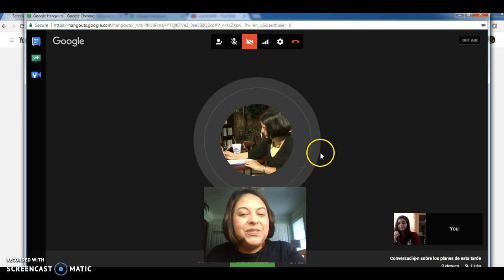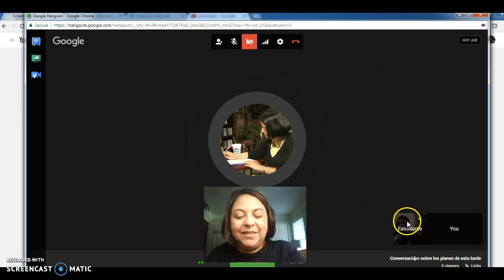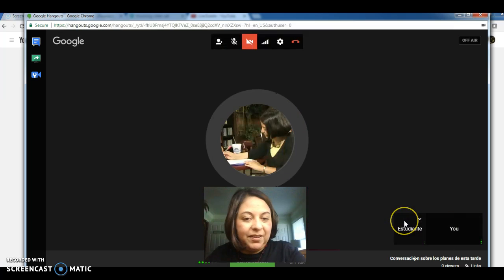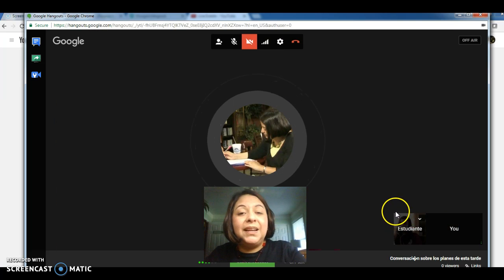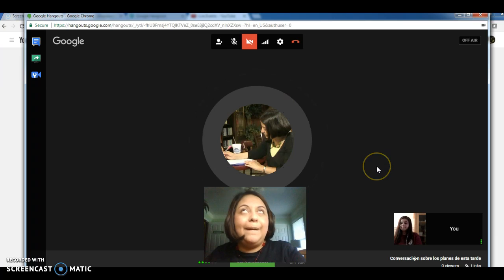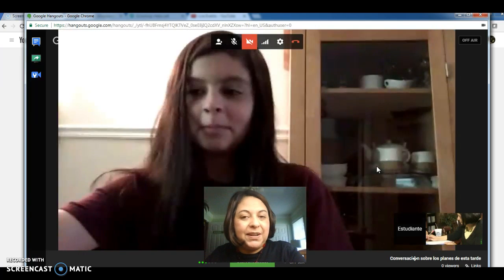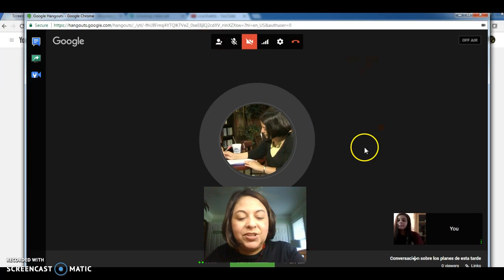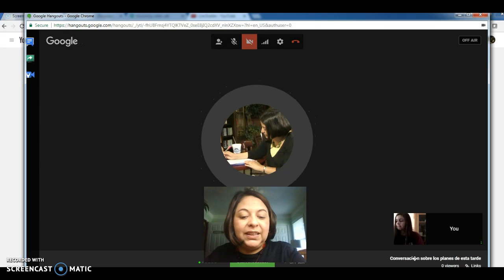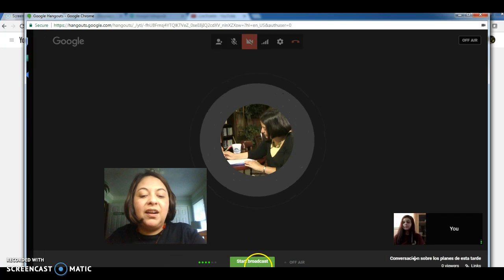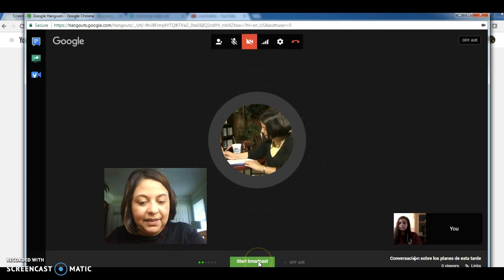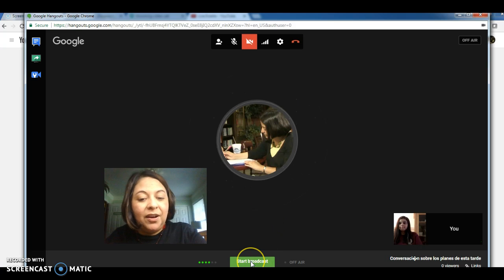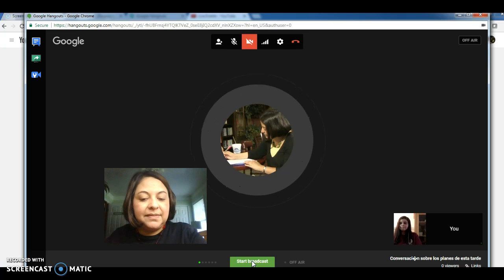All right. So as you may see, now you can see your partner on the screen. And once you are ready to begin doing the conversation or participating in the conversation, just make sure you click on the Start Broadcast button at the bottom of your screen.